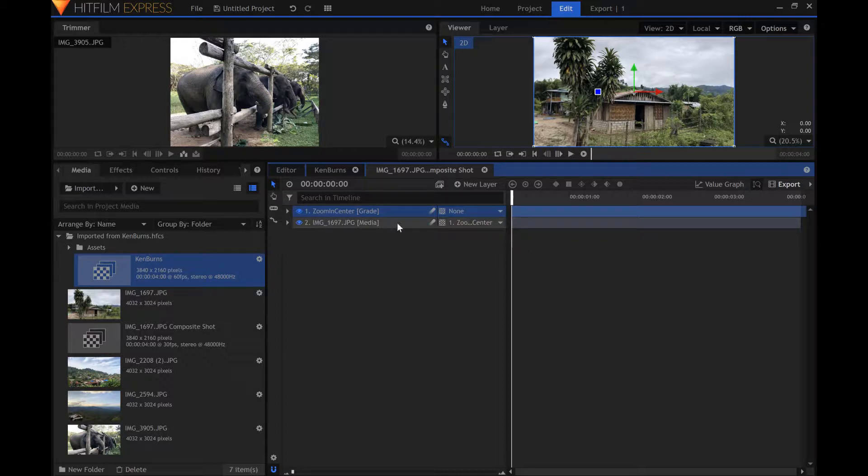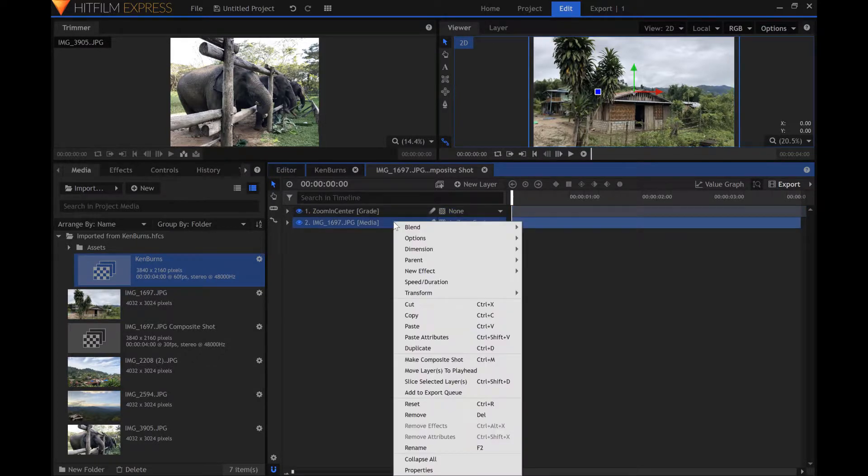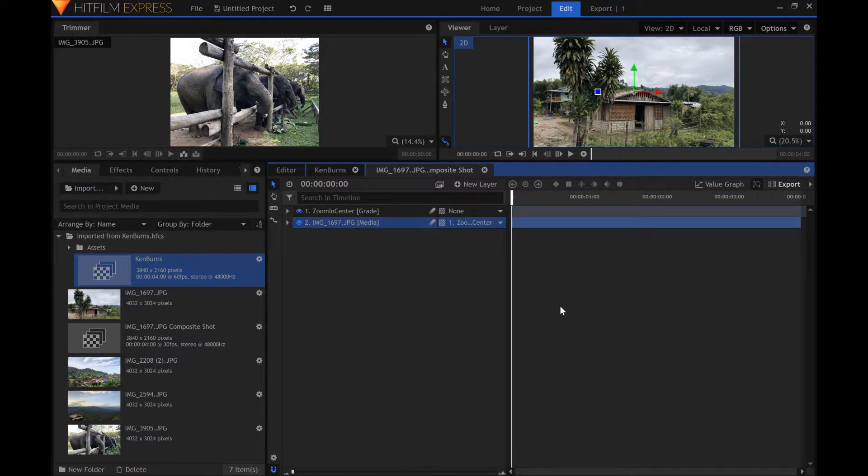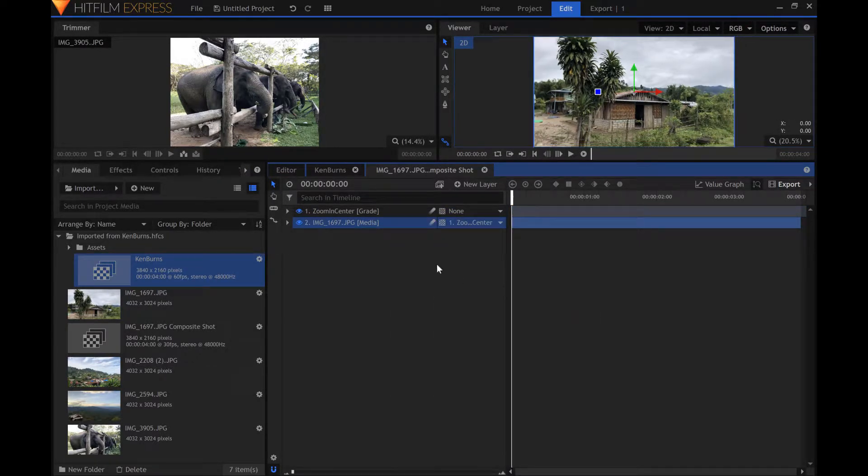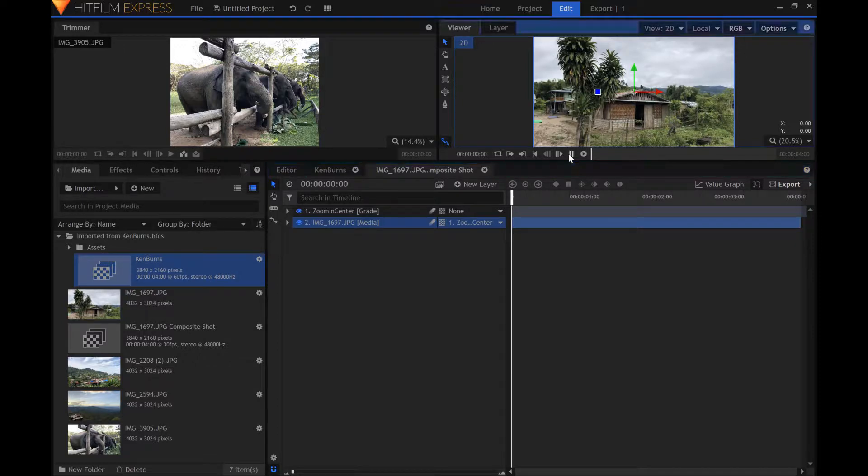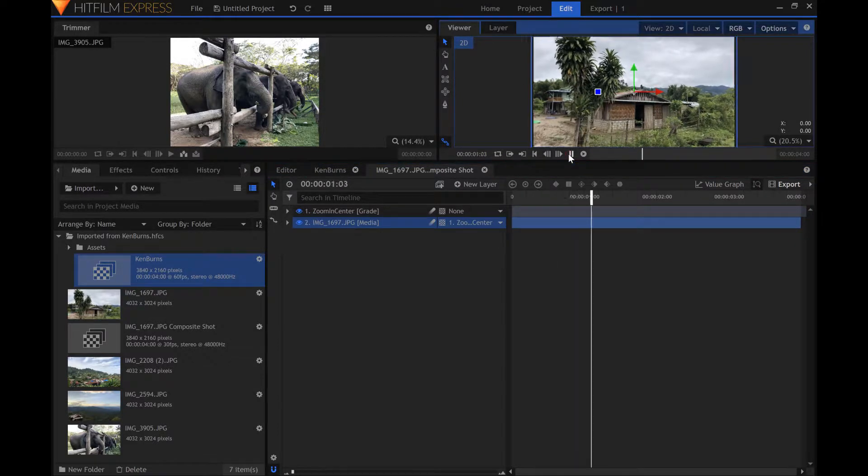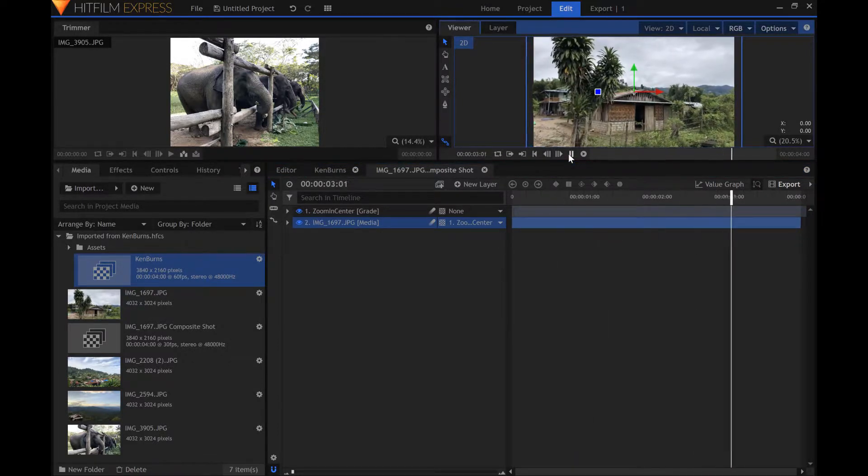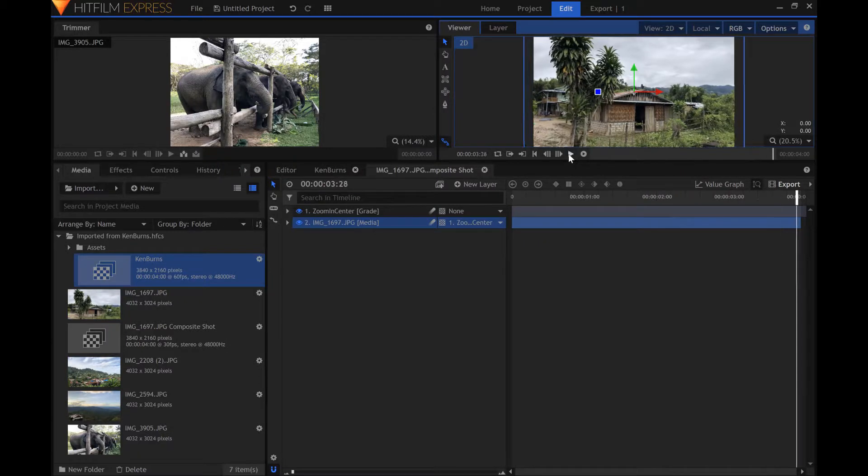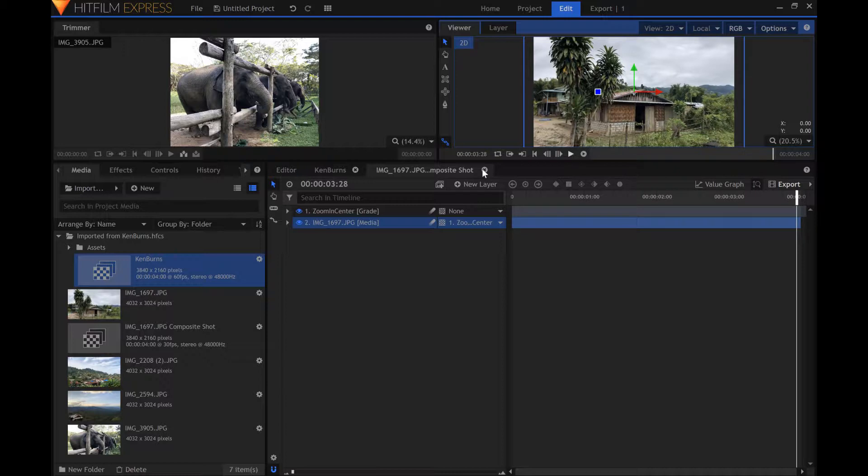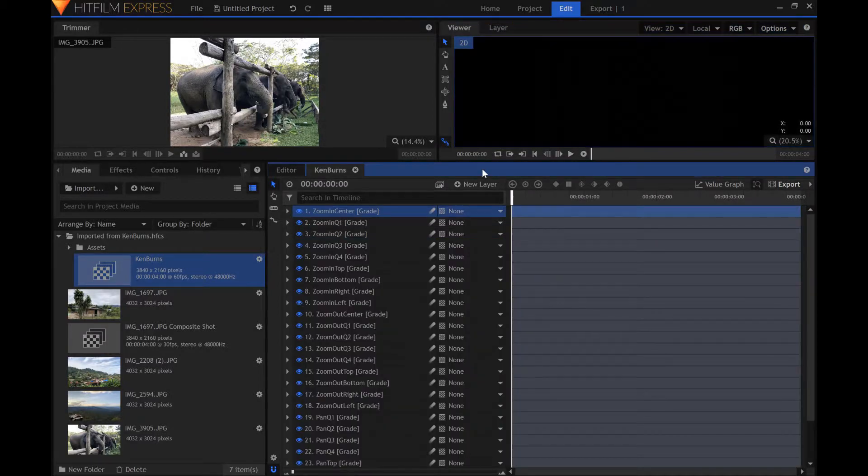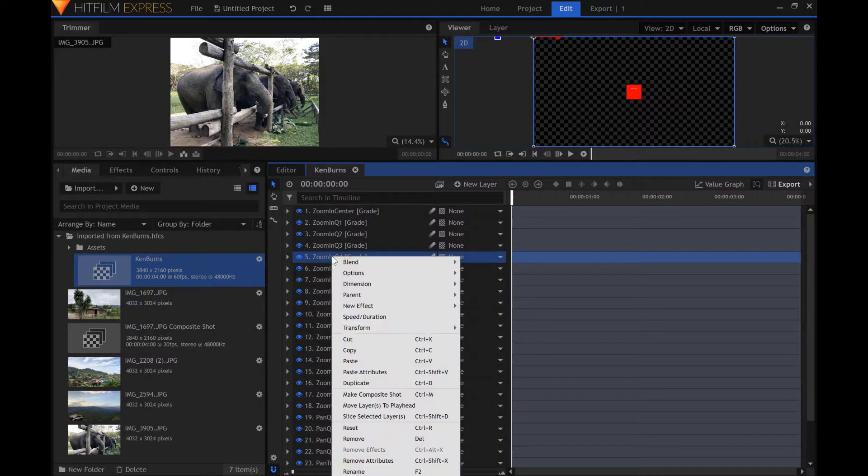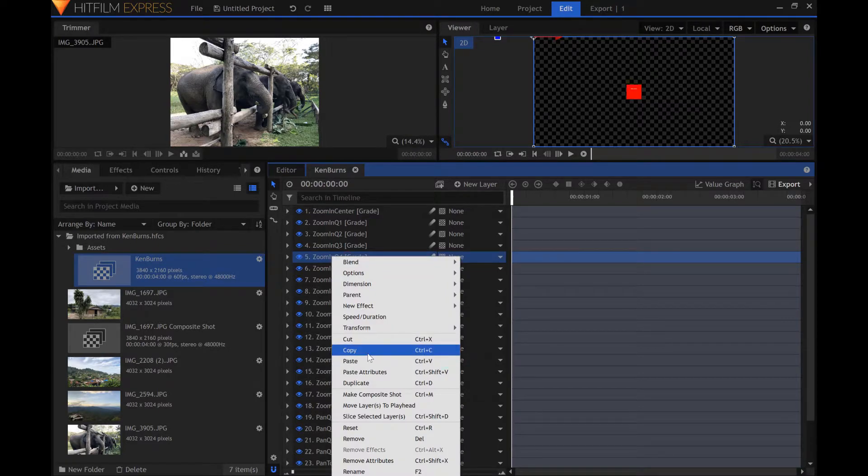In order for the image to properly follow this layer, you must resize the image. Now we can preview this effect. I will apply the Ken Burns effect to the remaining images by following these same steps.